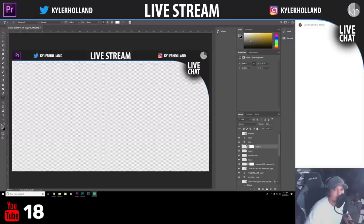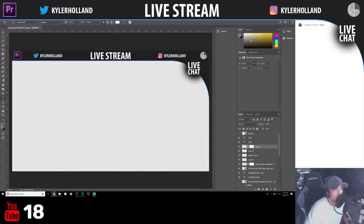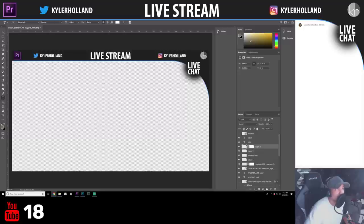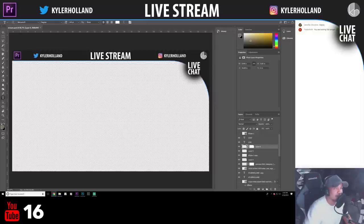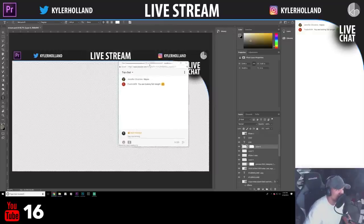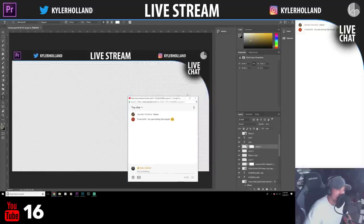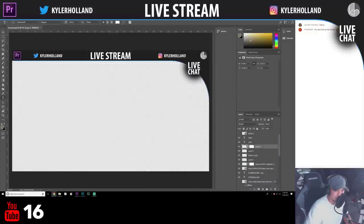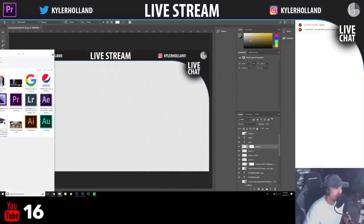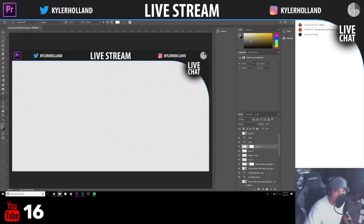I'm going to jump in, but first I want to see if you guys are in the chat. If you notice right on the screen there is a YouTube viewer counter at the bottom that shows how many people are actually watching concurrently. Today is going to be kind of a fun stream where I'll try to answer your questions and just play around.